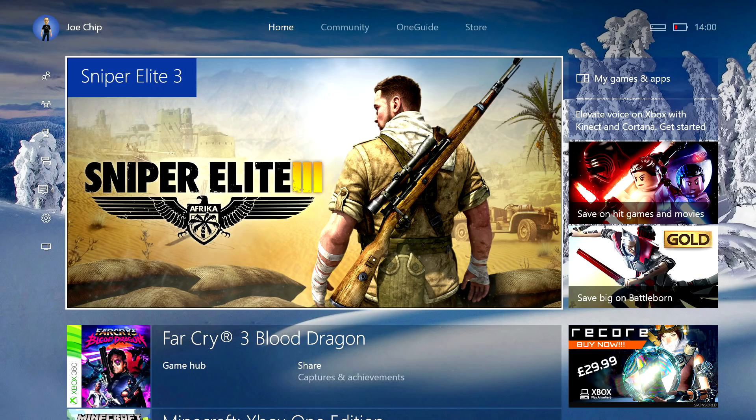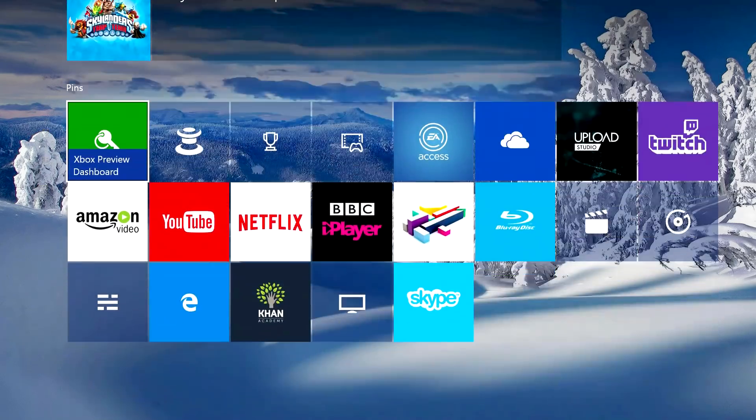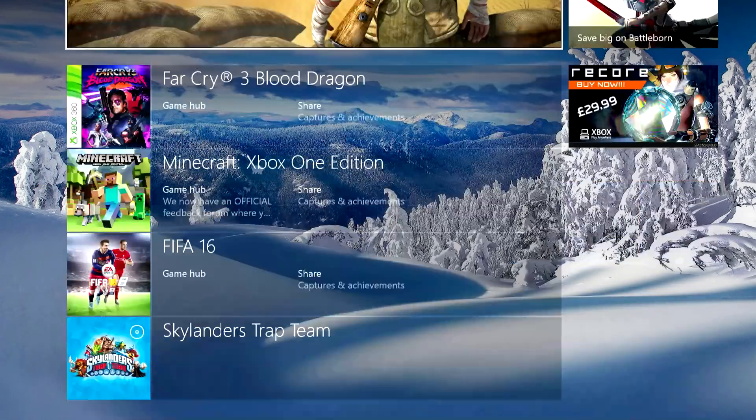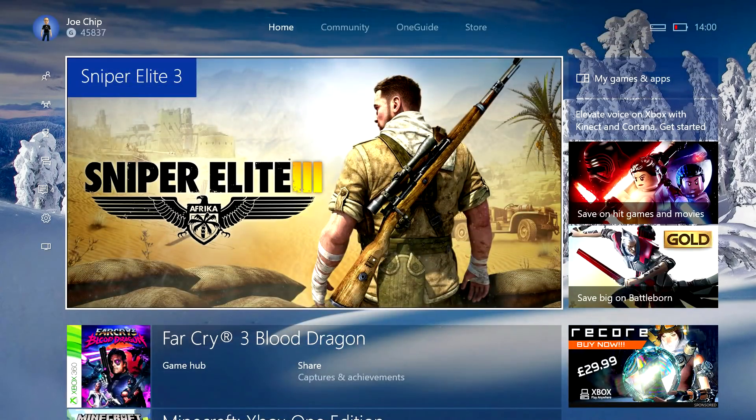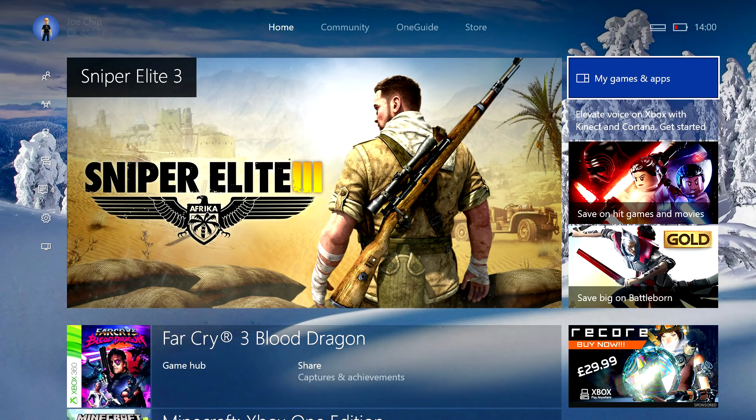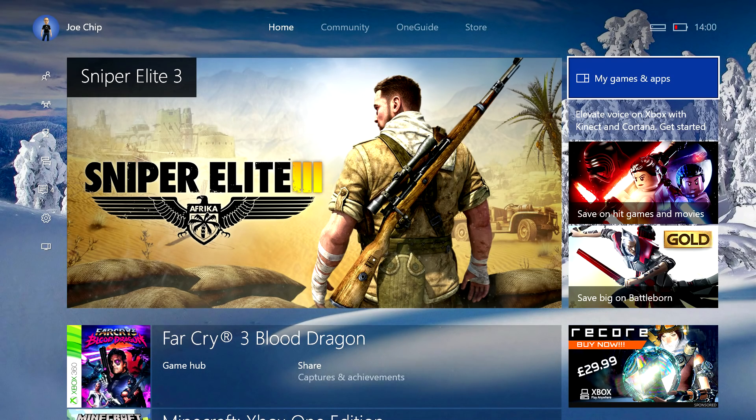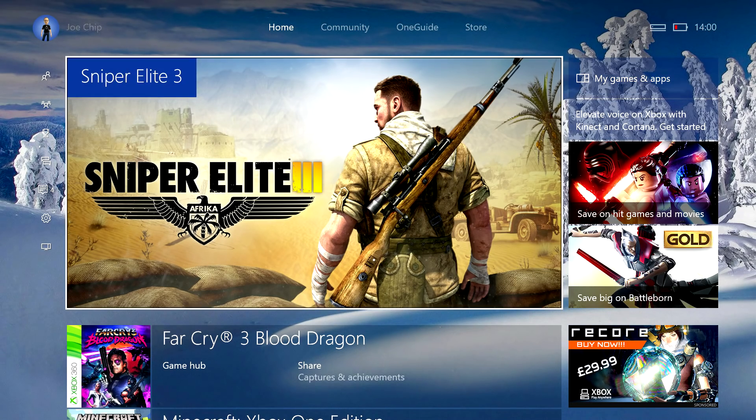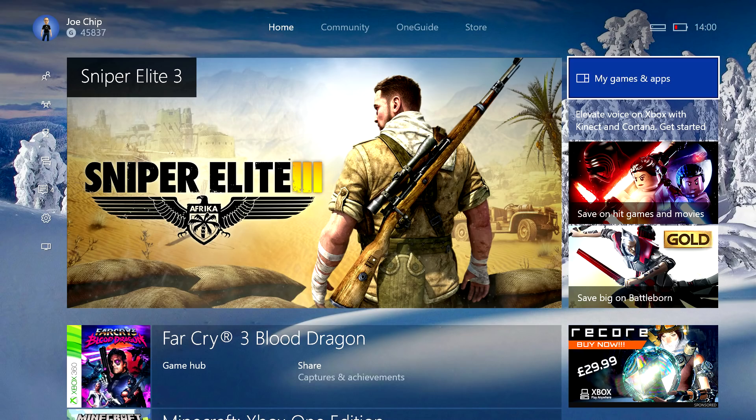So first things first, it used to be that you had to go down to the bottom to get to my games and apps. Now you just go across to the top right hand pane and it's there, so it's a lot quicker to get to.